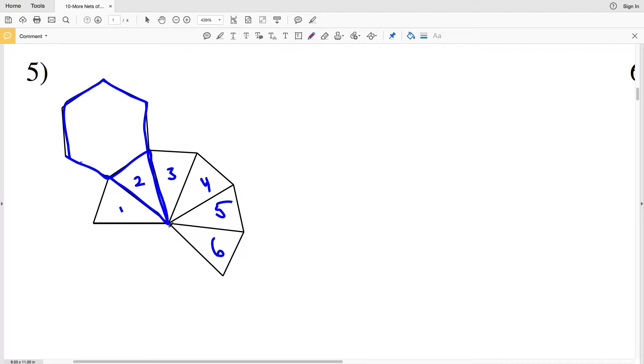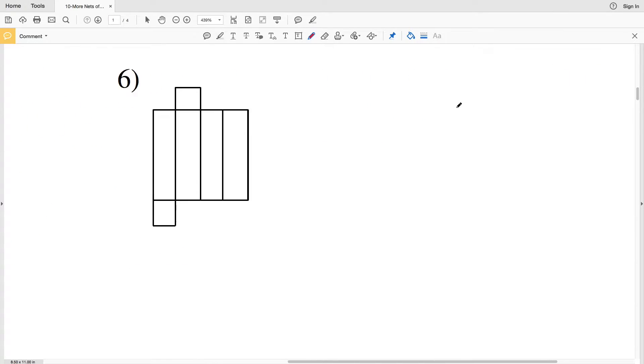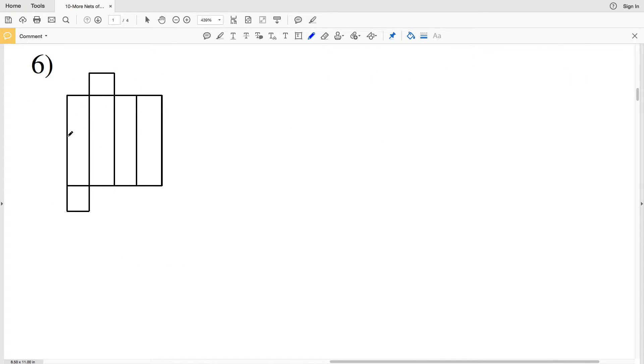This is known as a hexagonal pyramid. In number six, none of the faces are triangles, and we have two bases that are rectangles. Therefore, the net in number six forms a rectangular prism.